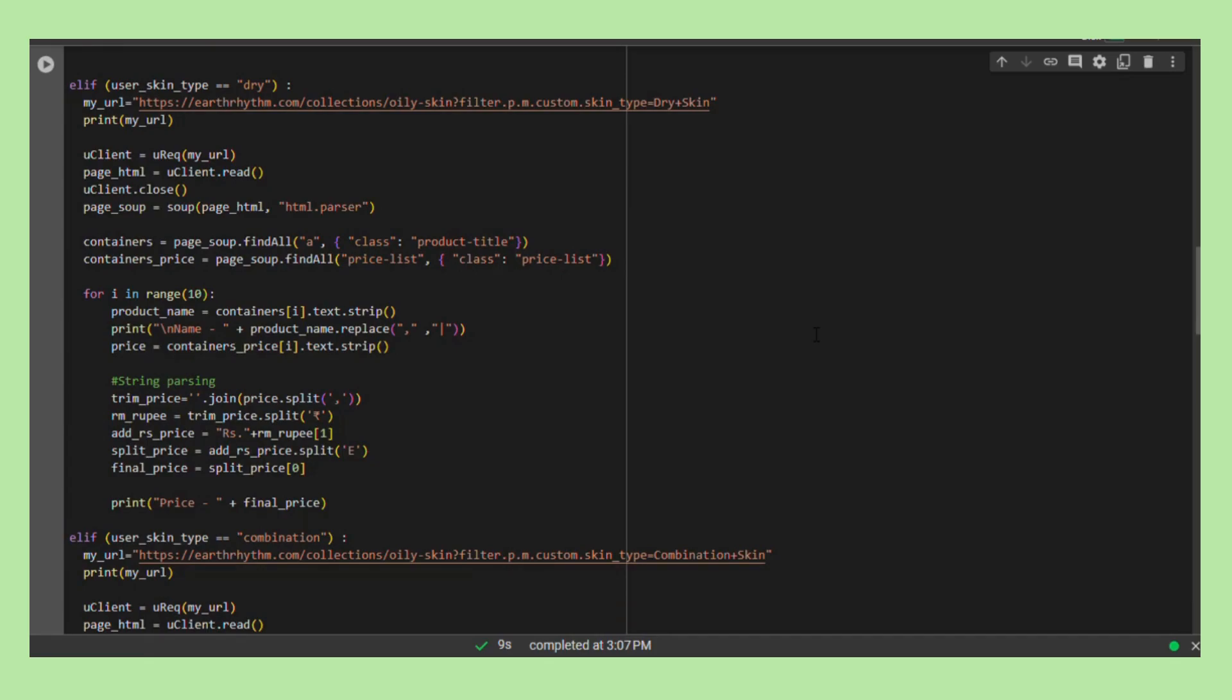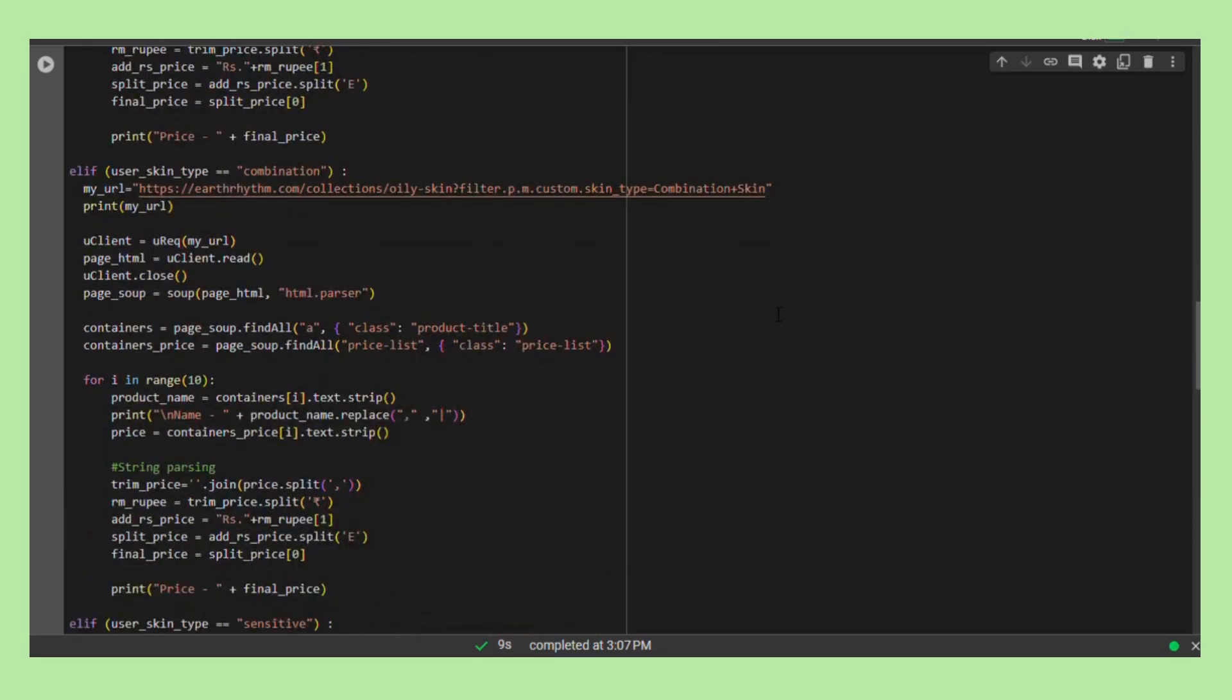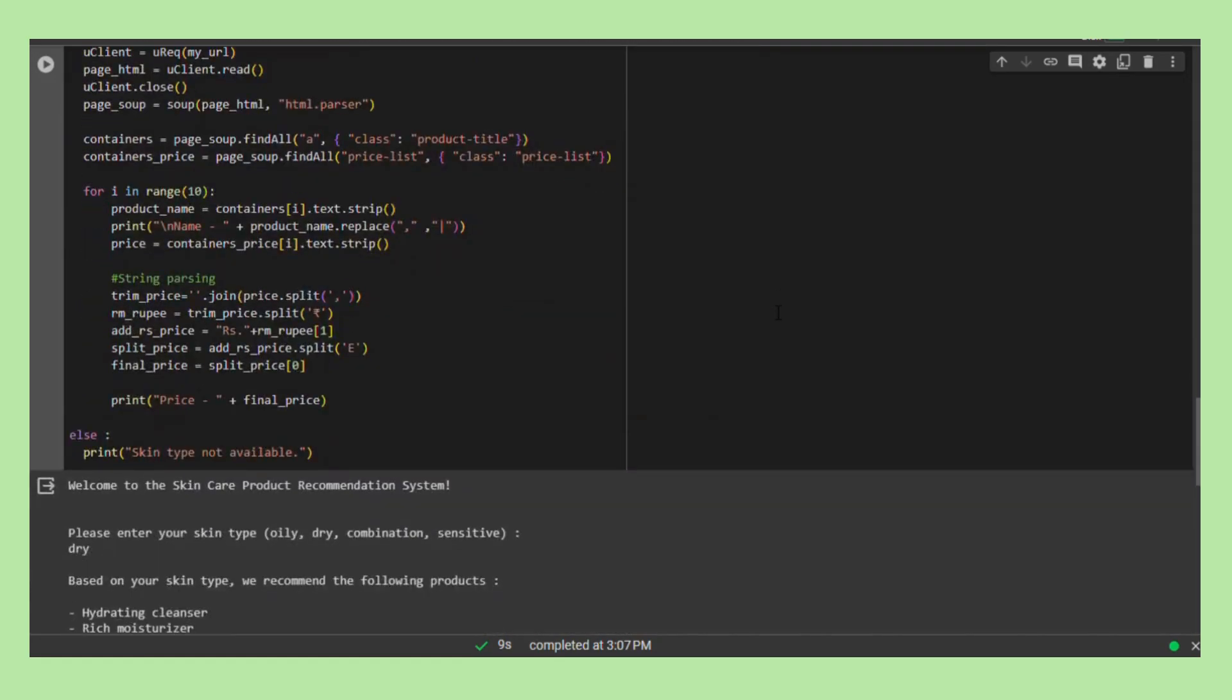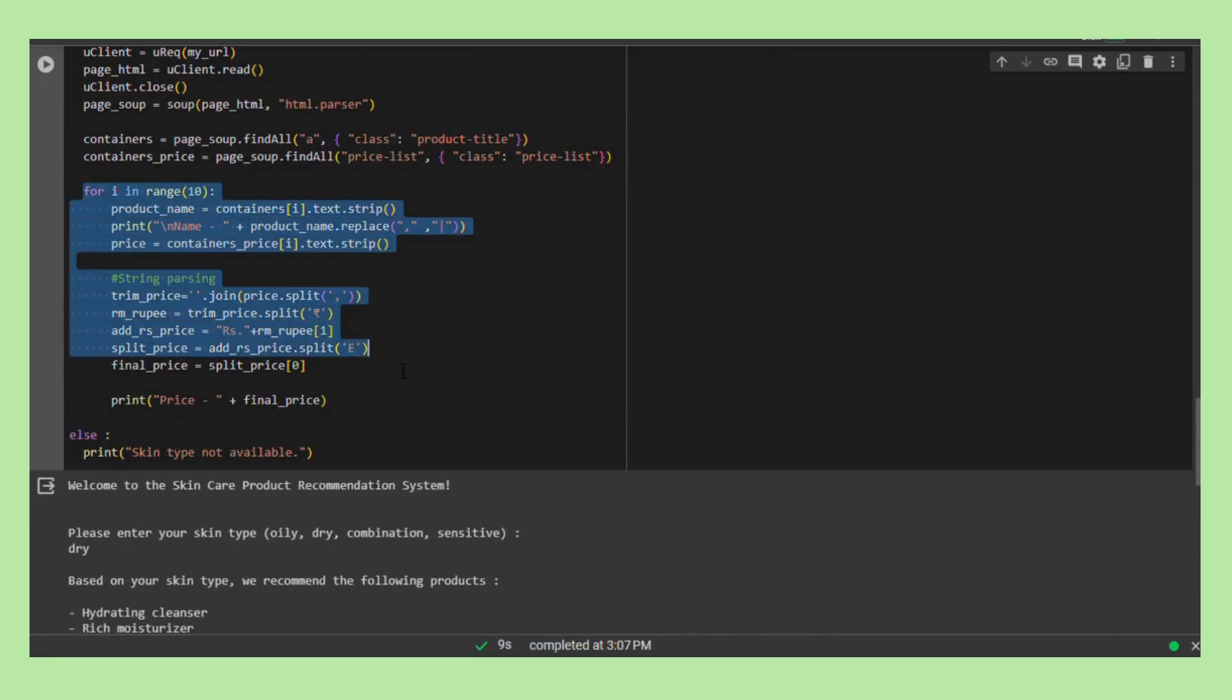String manipulation is also a critical component of the script. To refine the extracted product prices, this process entails removing characters and ensuring consistent formatting for clarity.